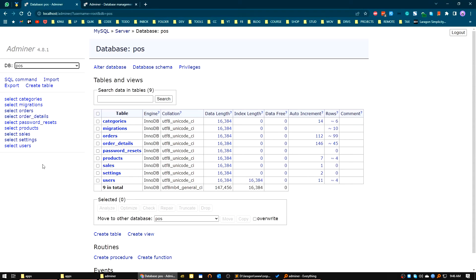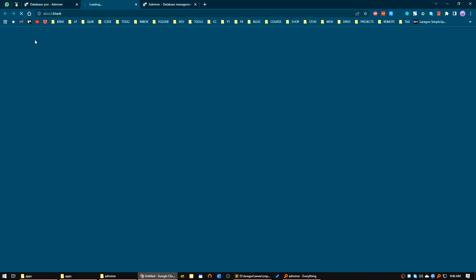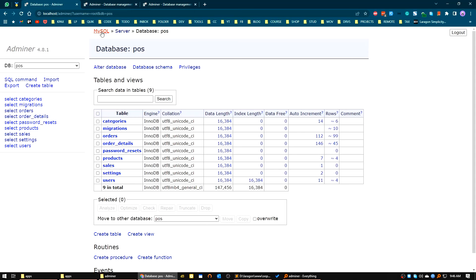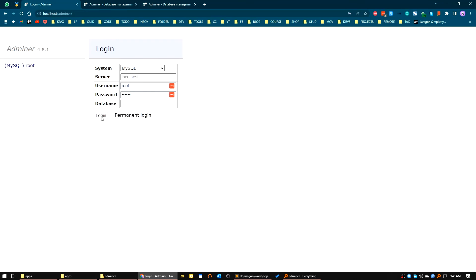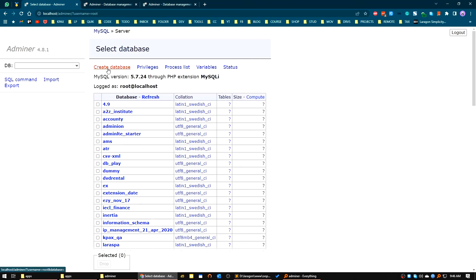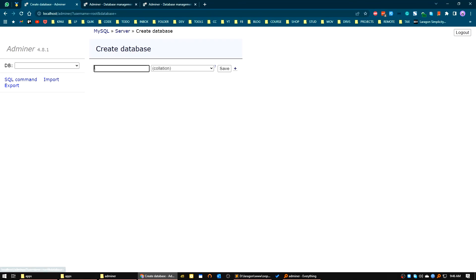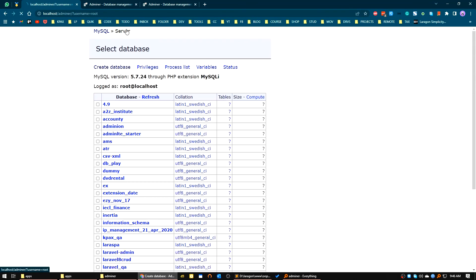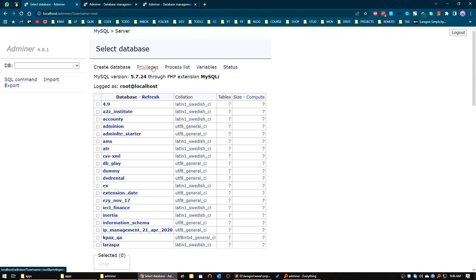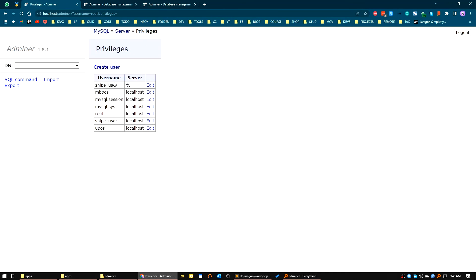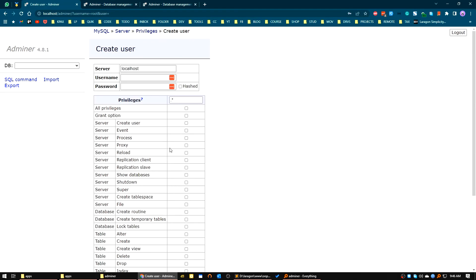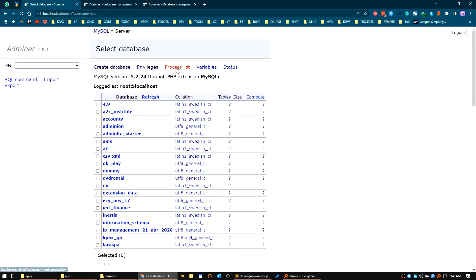Let's go back to the login screen to see the other available options. If you want to create a database you can do it from here. If you want to manage privileges, you can see the currently accessible users, create new users, and assign permissions — all the basic functionalities. You can also show the process list here.